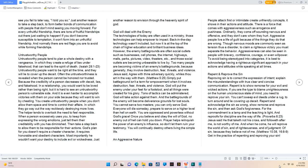An Aggressive Nature. People attack first or intimidate create unfriendly concepts, it shows in their actions and attitude. There is a force that comes with aggressiveness such as arrogance and pushiness. Ordinarily, they come off sounding nervous and offensive, and they don't care whom they hurt. Aggressive people live a life of guilt because of the things they do that are wrong. Though nervous moods are commonly seen as tension thus a disorder, to claim a righteous victory you must separate the behavior. Aggressiveness can also be seen in people with bravery, confidence, courage, or even will power. To avoid being stereotyped into categories, it is best to acknowledge having a righteous significant approach in your actions and attitudes while speaking at all times.